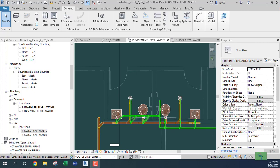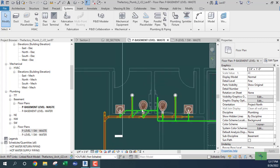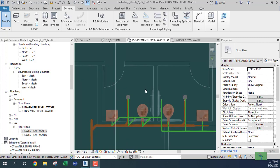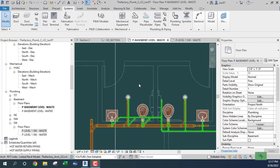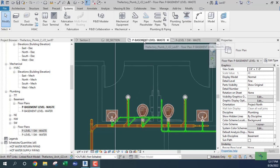Let's continue in the basement area. We finished the vent, so now I want to bring water down into the basement from the first level. We're in the basement, which is highlighted here, and let's go up to the first floor.